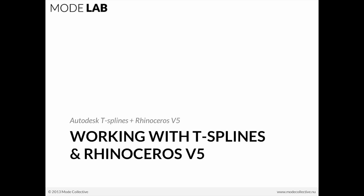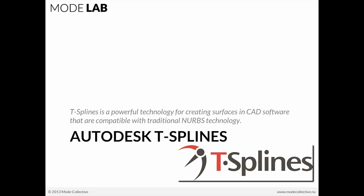So let's get started. T-Splines. T-Splines is a product by Autodesk. And it works in a few different platforms, applications. The one that we're going to be looking at this afternoon is Rhino version 5.